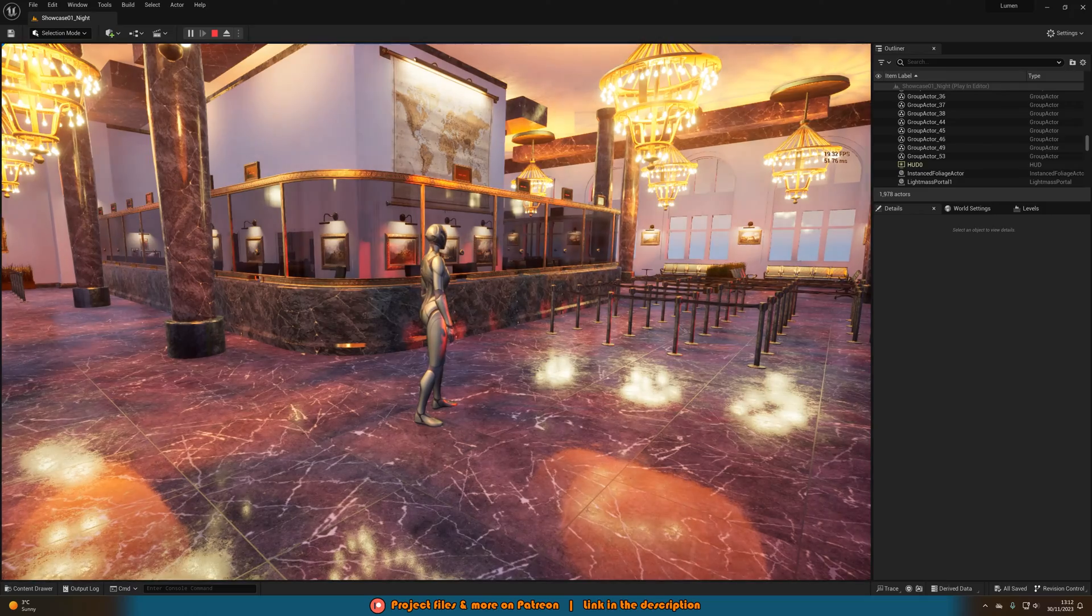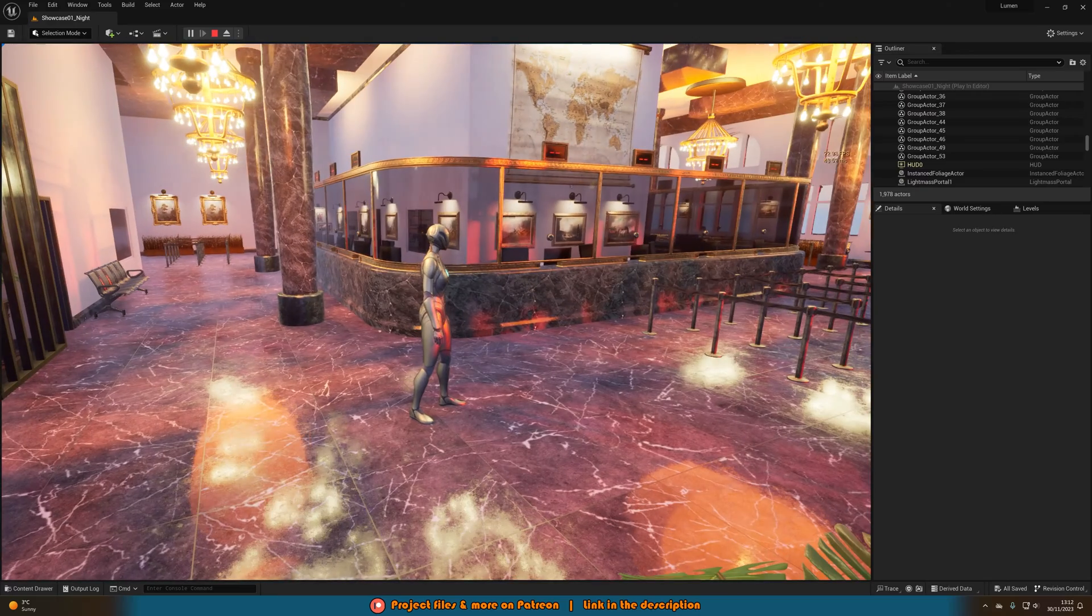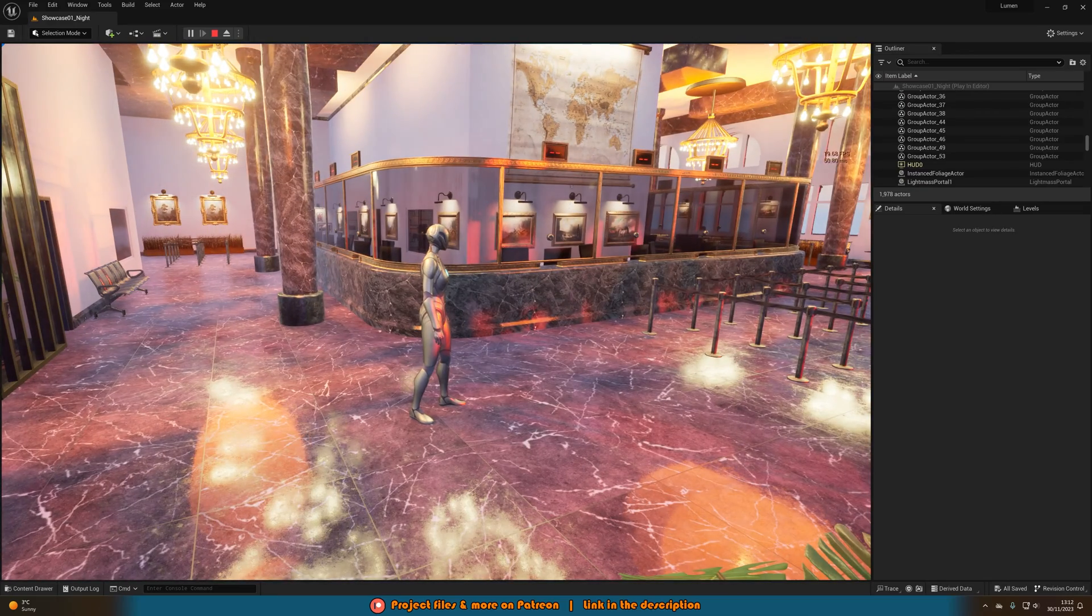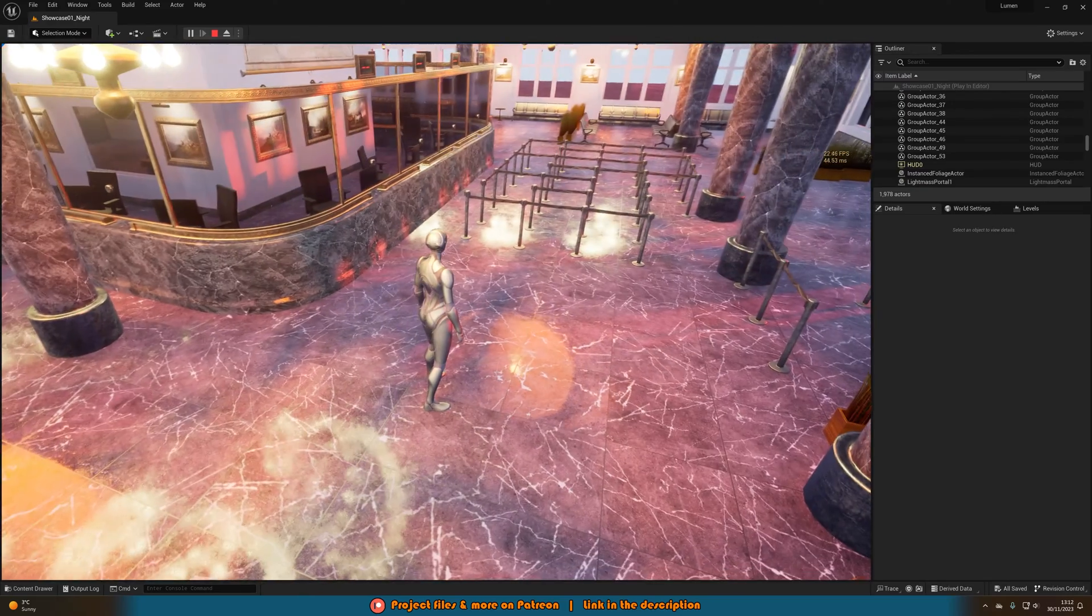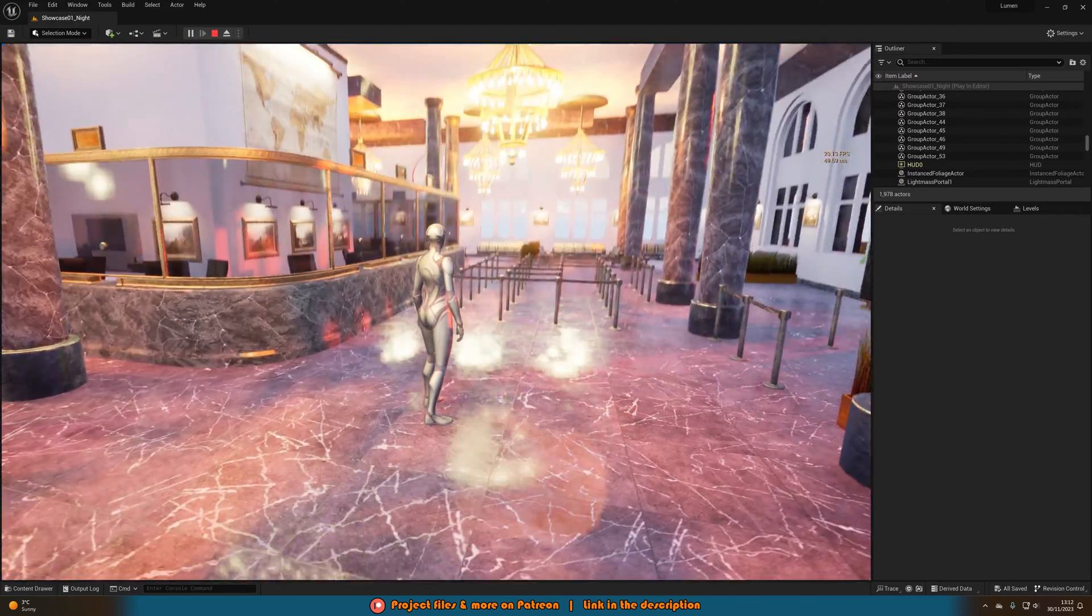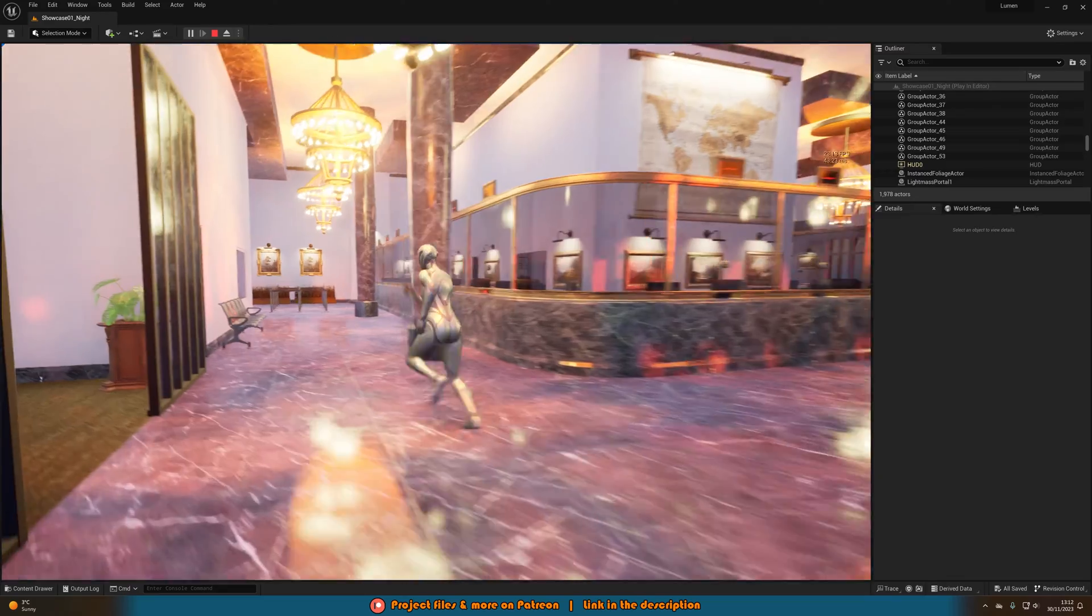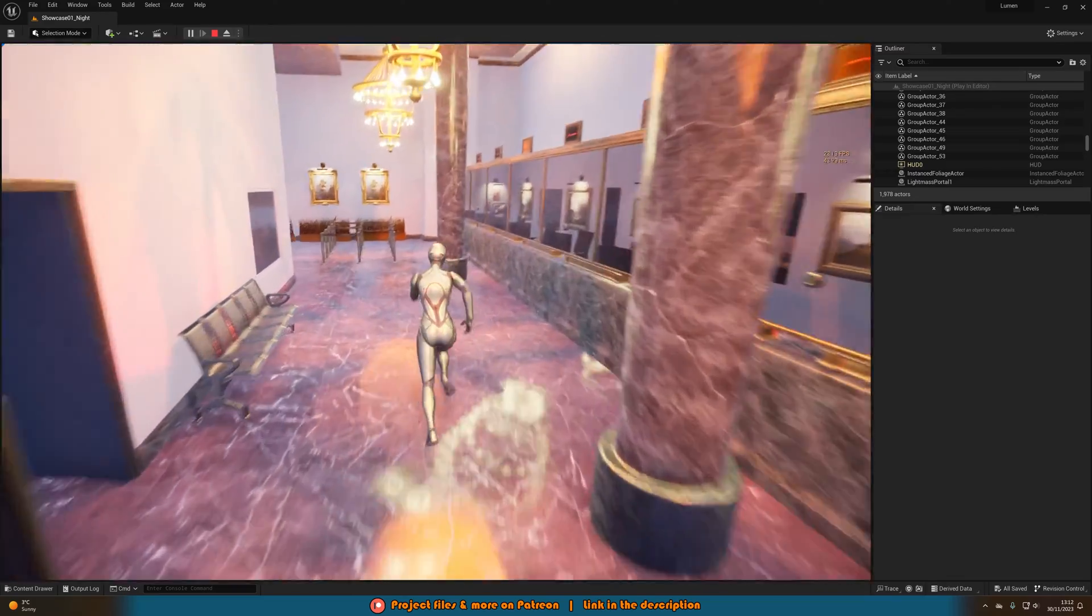But if I press 1, we can toggle it. Now you can see it has changed. So we've still got some nice reflections, but they're not Lumen reflections. And the lighting itself isn't Lumen too.